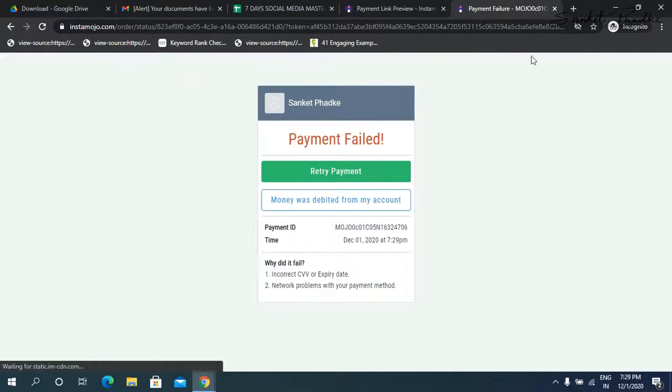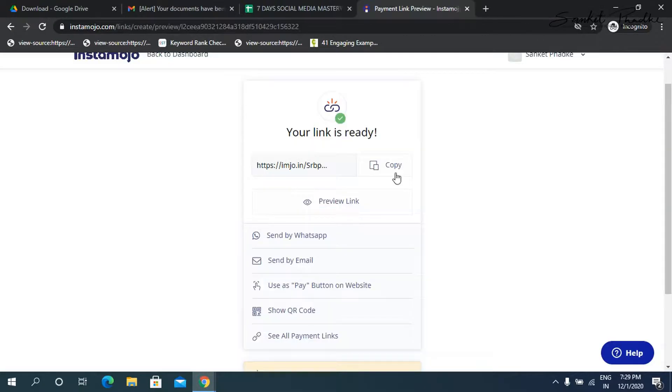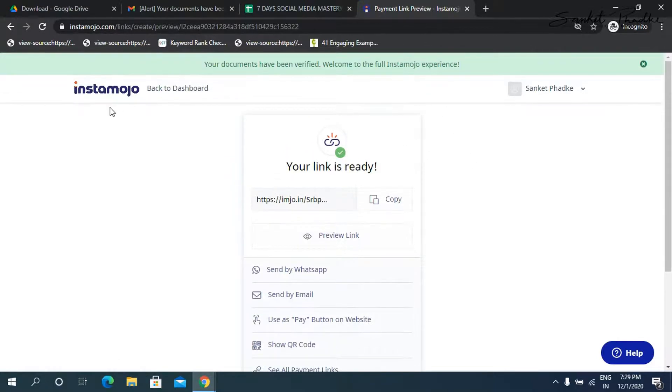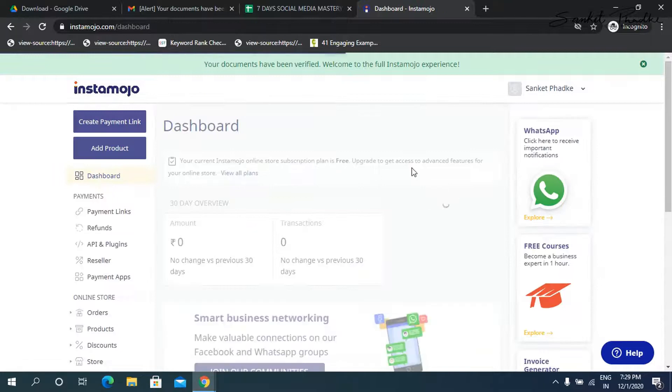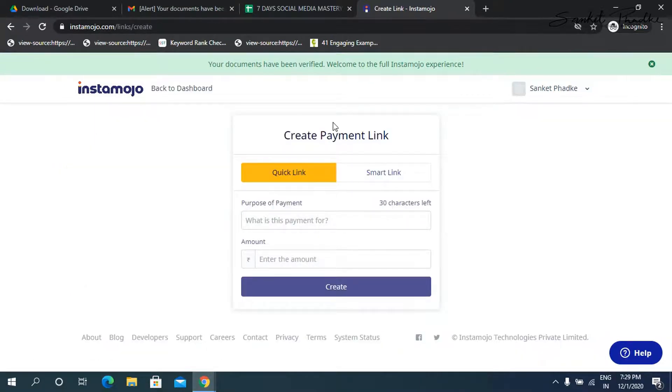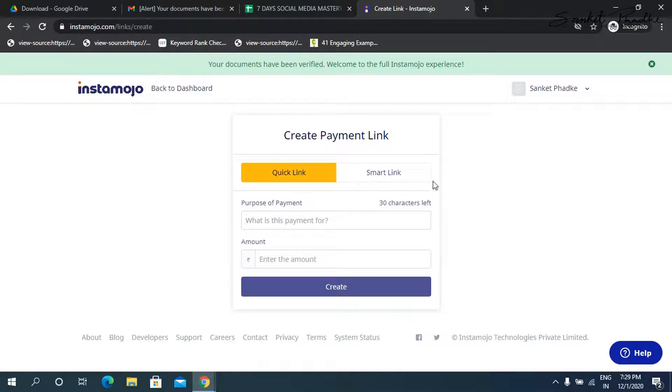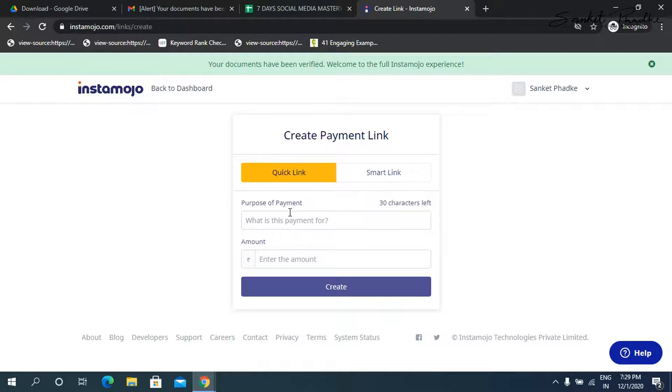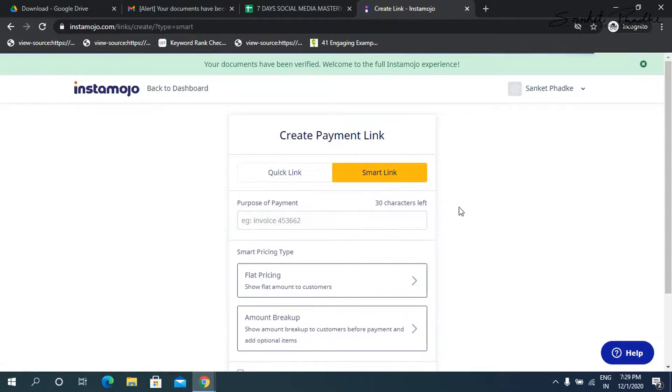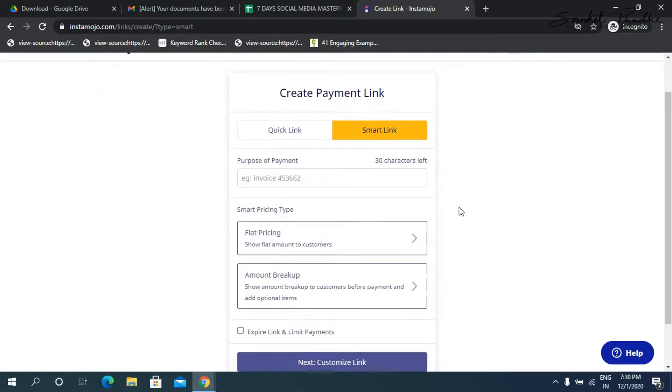So this is how you can simply collect payments from your clients by simply creating these payment links. So this was I showed you how you can create a quick payment link, I'm going to show you how to create a smart link. And what is the difference between the quick link and smart link. So in quick link, we just entered two things that is purpose of payment and amount. That's it. But under smart link, you can actually customize it.